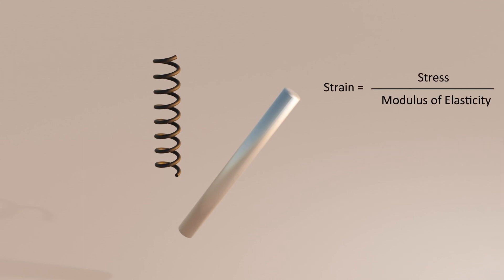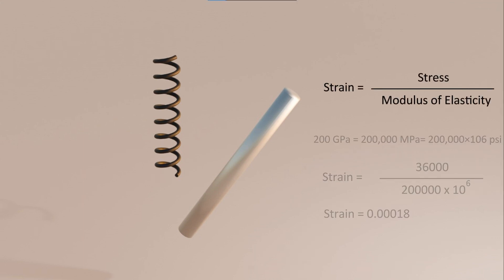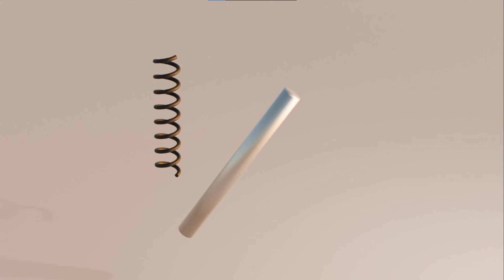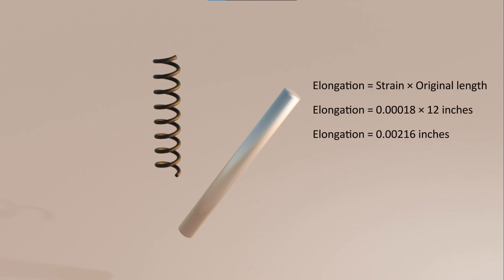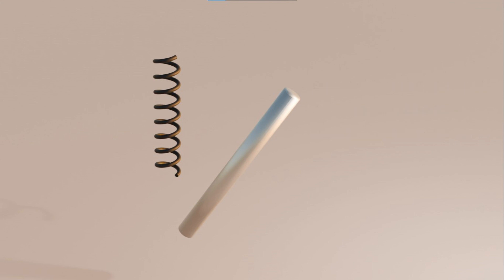Plug the values into the equation. Now that we have the strain, we can calculate the elongation using the formula of strain. We calculate the elongation by multiplying strain with the original length. So the elongation of the mild steel bar would be approximately 0.00216 inches when subjected to a stress of 36,000 psi. When the stress is removed, the steel bar would return back to its original length of 12 inches.